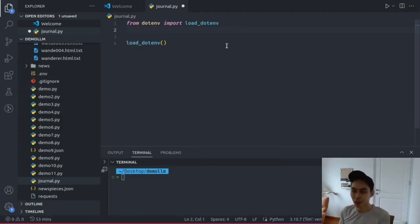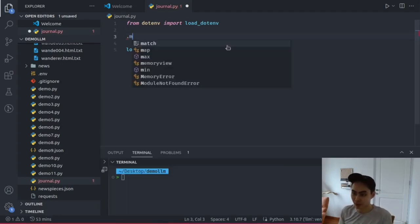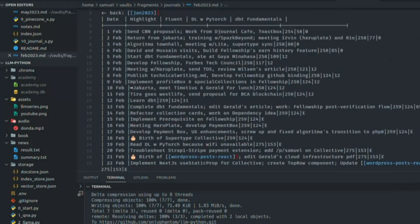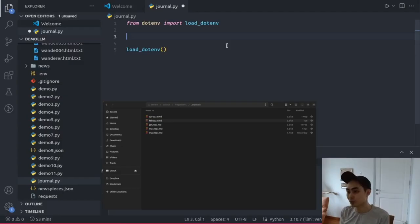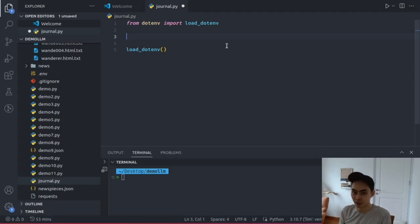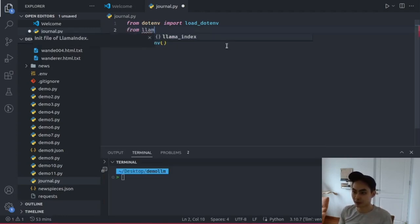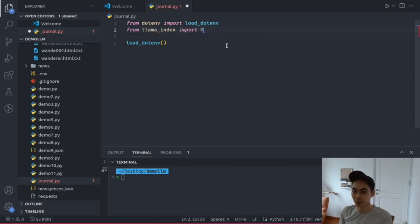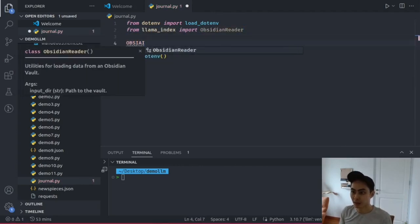Now if you're using Obsidian, it's a Markdown-based system, meaning all of the notes and journals are actually just Markdown files. What this means is that you don't actually have to use Obsidian at all. As long as your notes are in Markdown format, you're good to go and you can follow along this video. I want to show you one thing that LlamaIndex does — it includes something called the Obsidian Reader that you can bring in and specify a path.